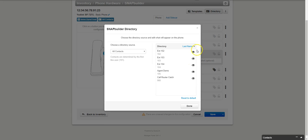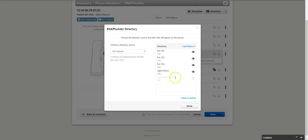If you go here to the directory button, it's going to show you all the extensions you have in your office. For instance, I don't want 900 on a button, so I can click here to remove it so it's not in this directory. Let's say I have 102, 103, 104, 105, and I don't want 900. I can then hit done.